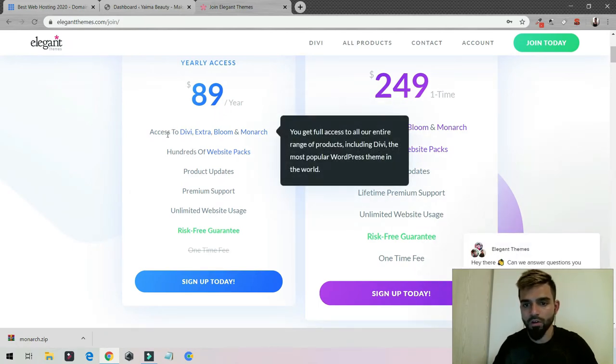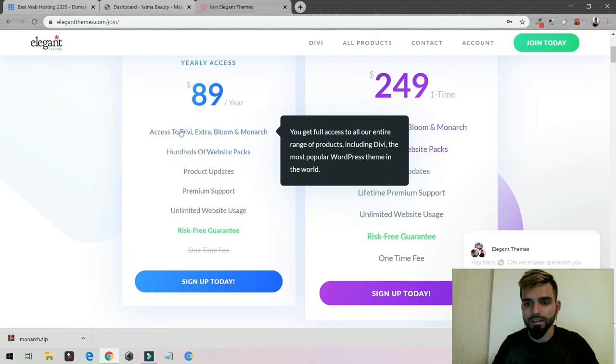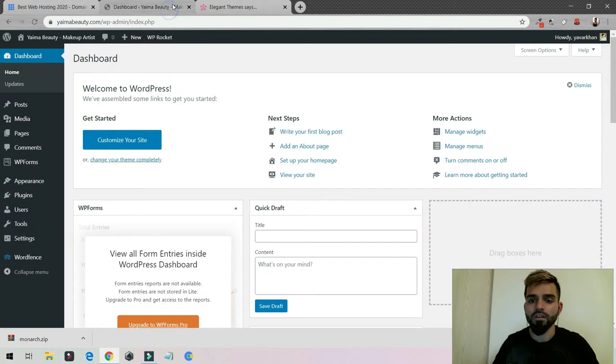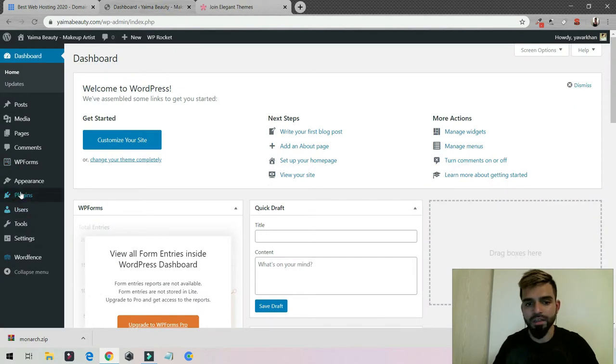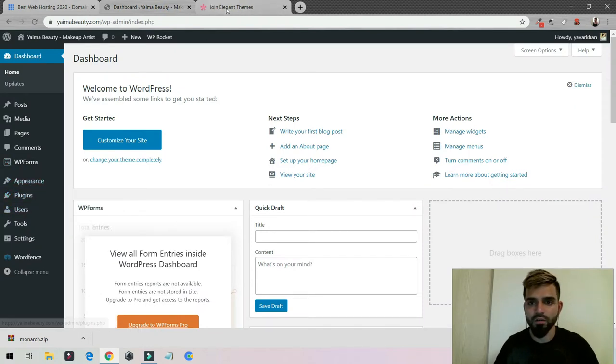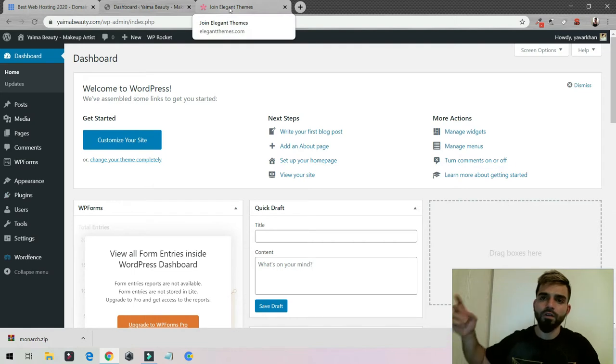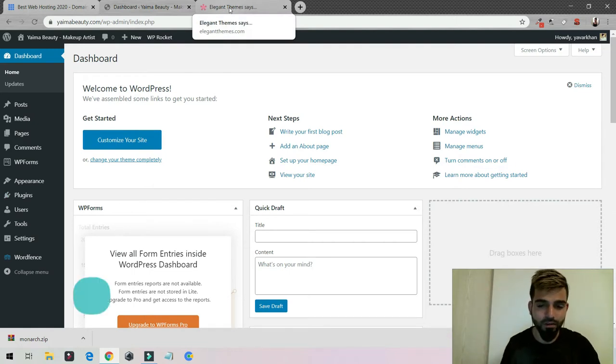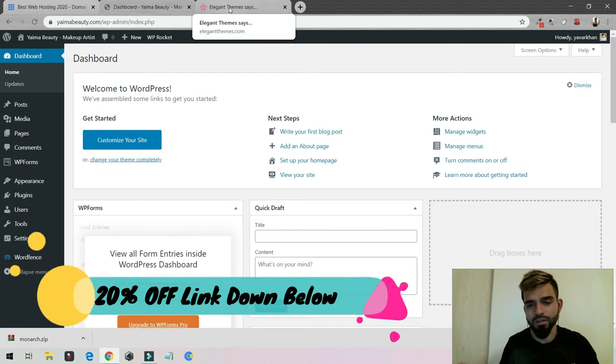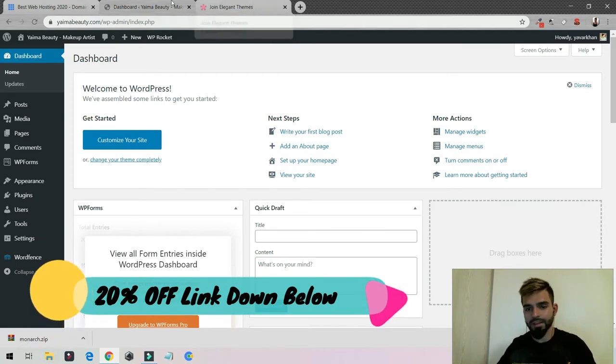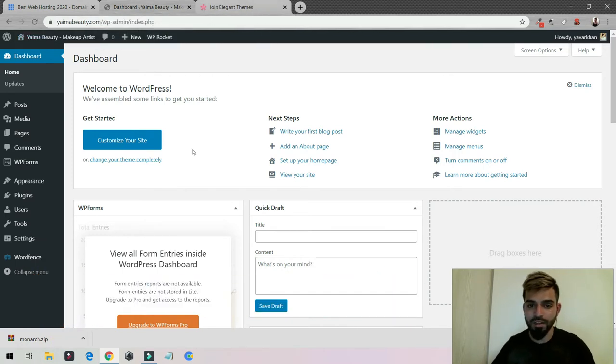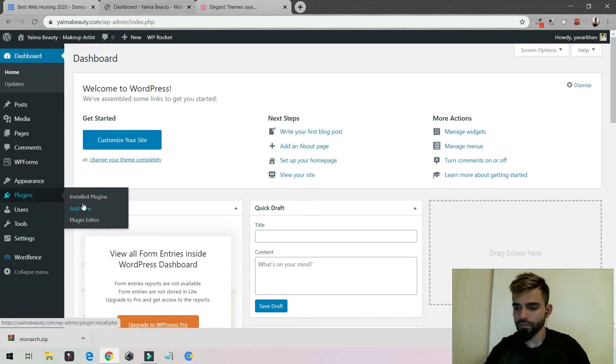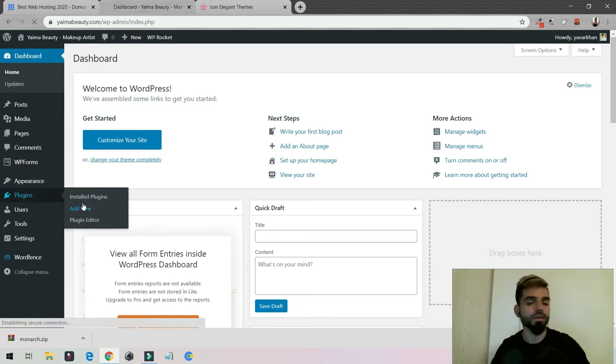They have a lot of plugins - you can get Divi theme, Bloom, and Monarch. The best social sharing plugin for me is Monarch. Once you purchase it, you have a 20% discount. The link is down below. It's an affiliate link so I would get some kickback, but if you really love this plugin then go ahead and buy it.